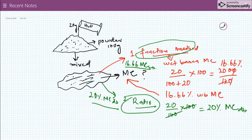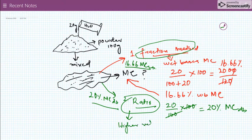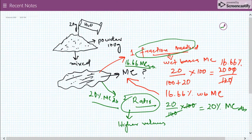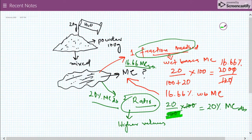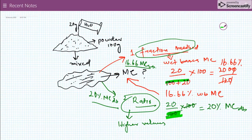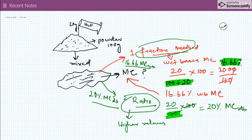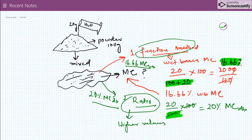The ratio method always gives higher values. This is because the denominator in the ratio method is smaller than the denominator used in the fraction method, which is larger. That is why the moisture content from the fraction method is less than the moisture content from the ratio method, which is higher at 20 percent.